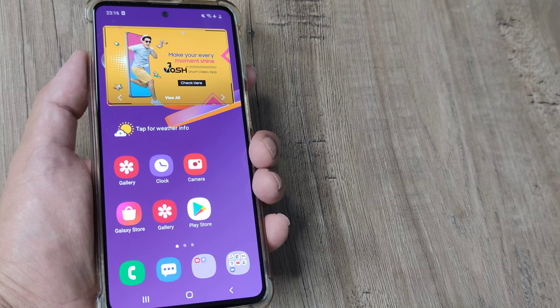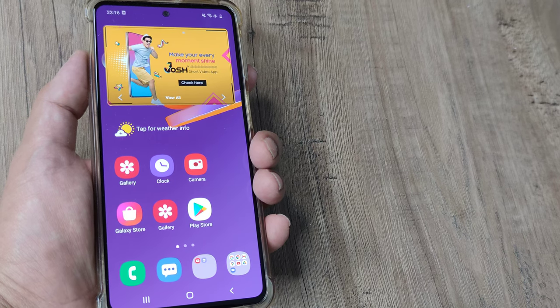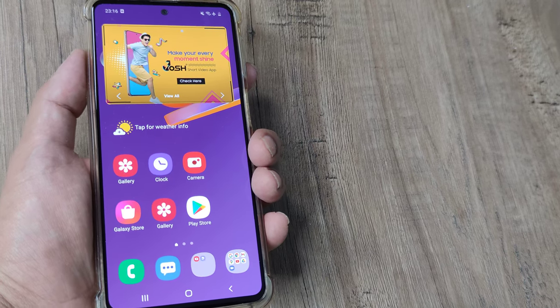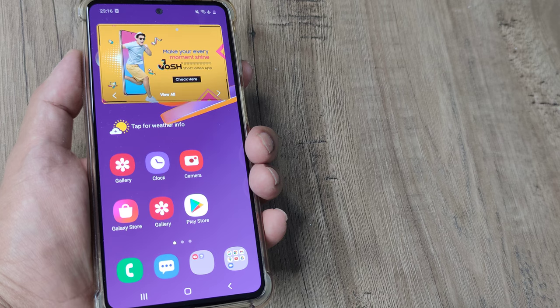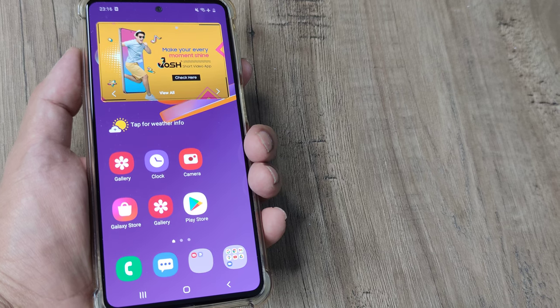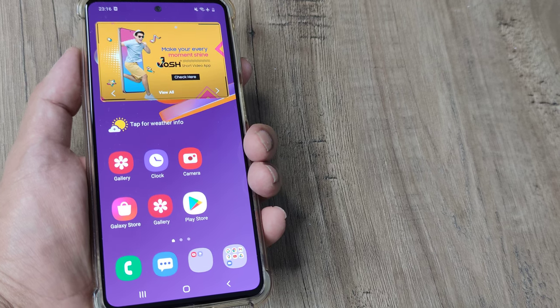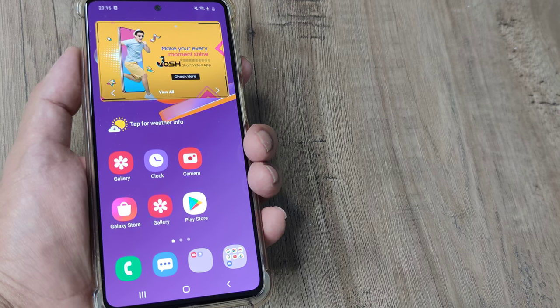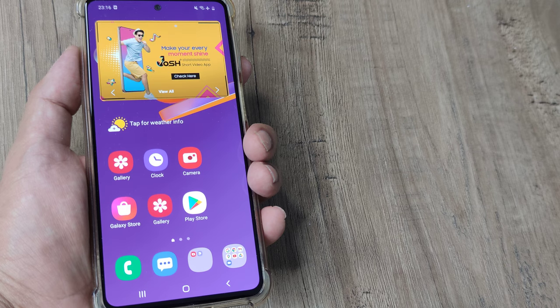Welcome back guys. My name is Amlan and in today's Make Knowledge Free campaign we go about looking at how we can prevent your mobile phone from auto-installing an Android update.